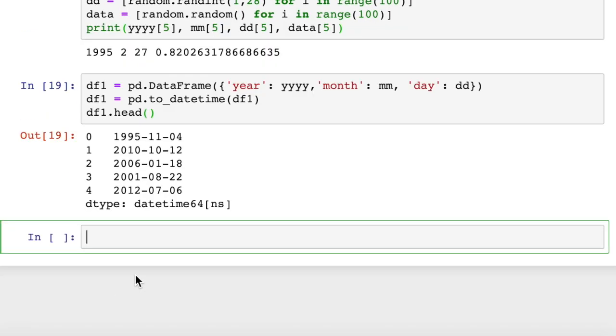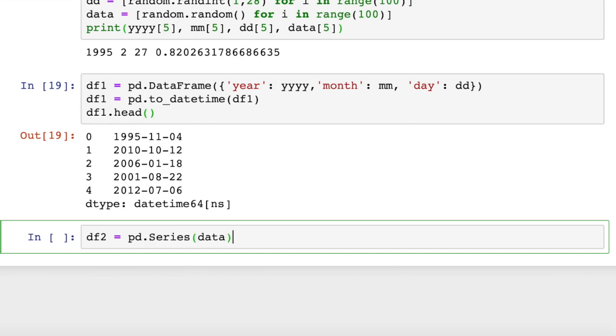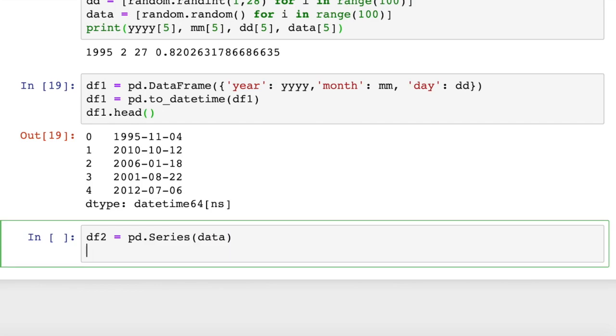Next, we'll create a series from our data. We'll say df2 equals pd.Series. And we'll pass in our data to create a series out of that. And then we can concatenate the datetime index with the series of data that we just created.